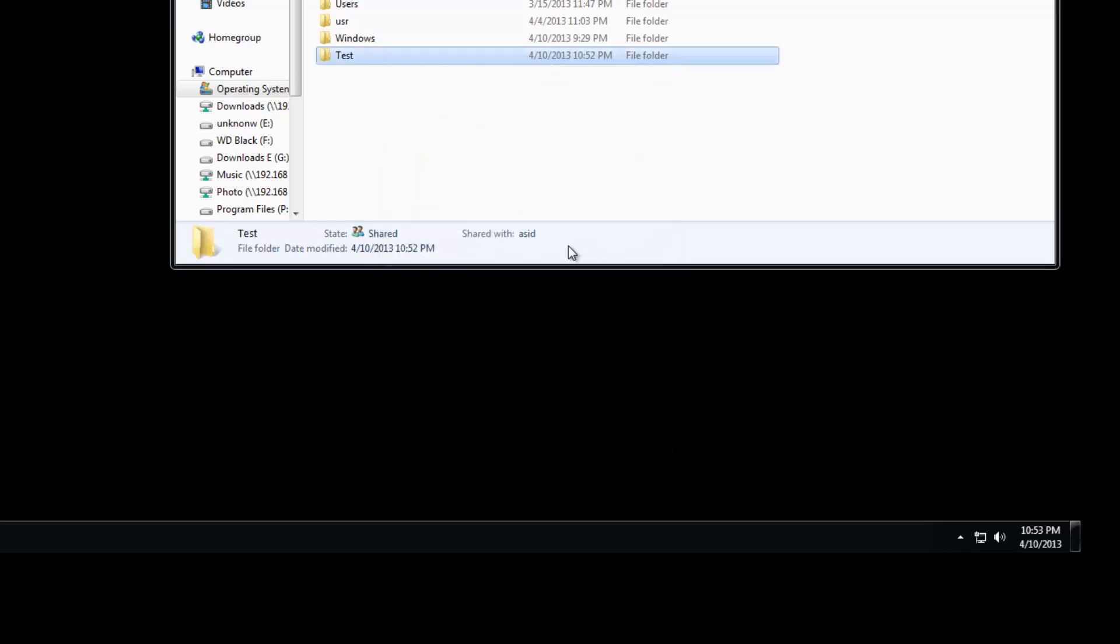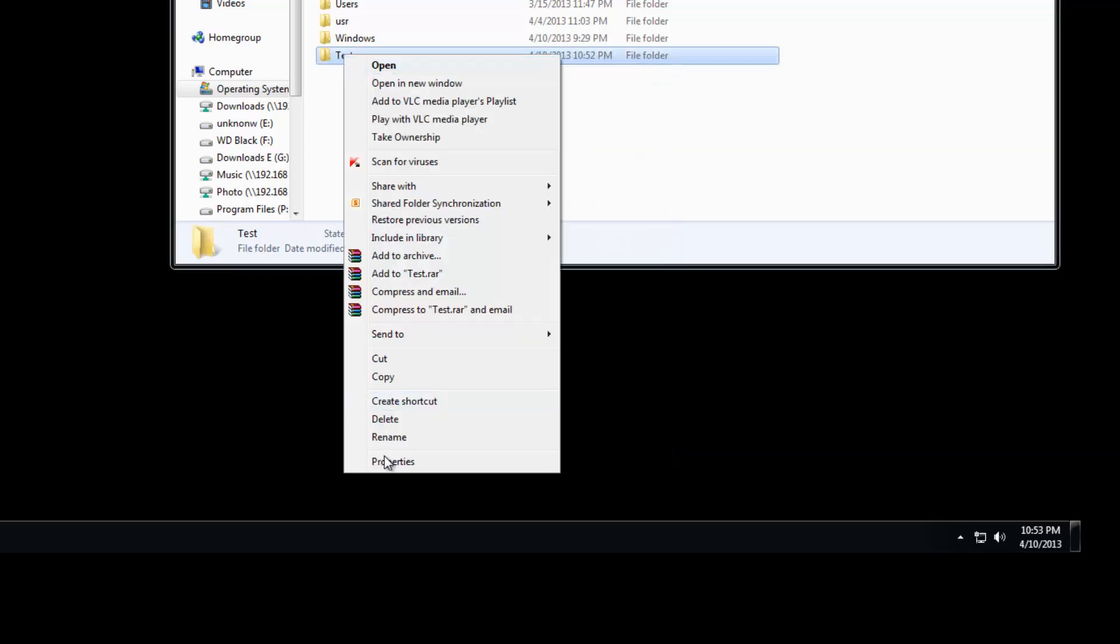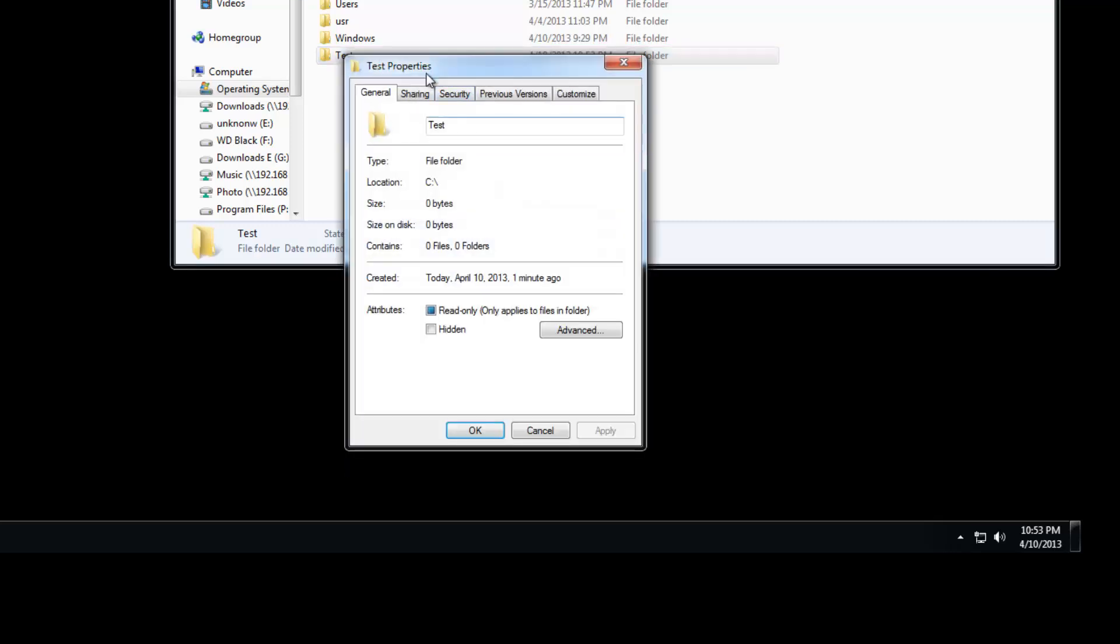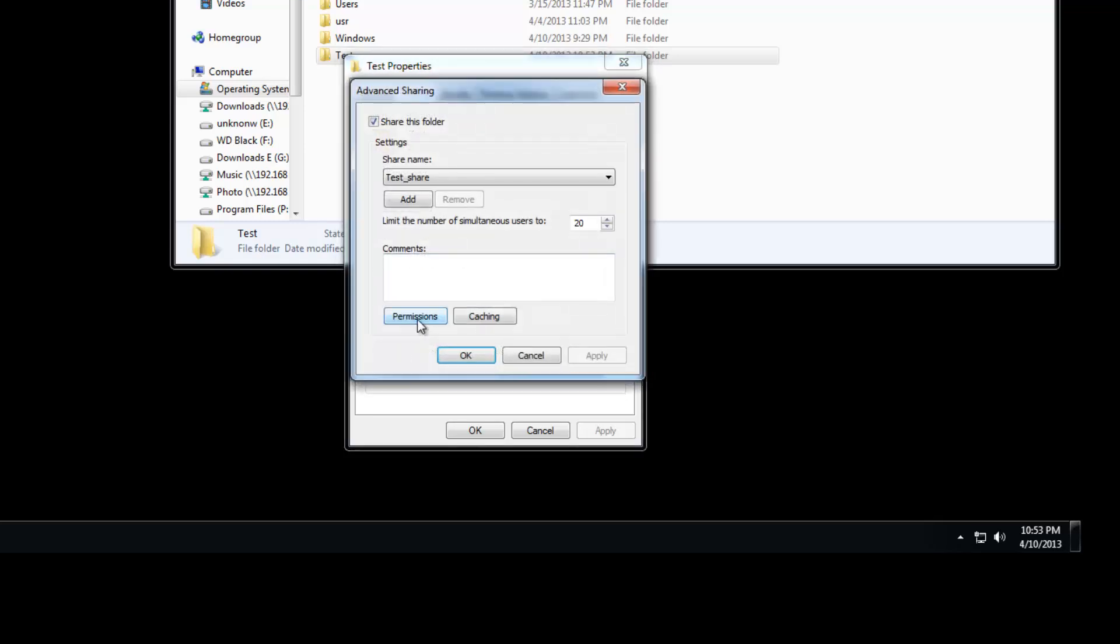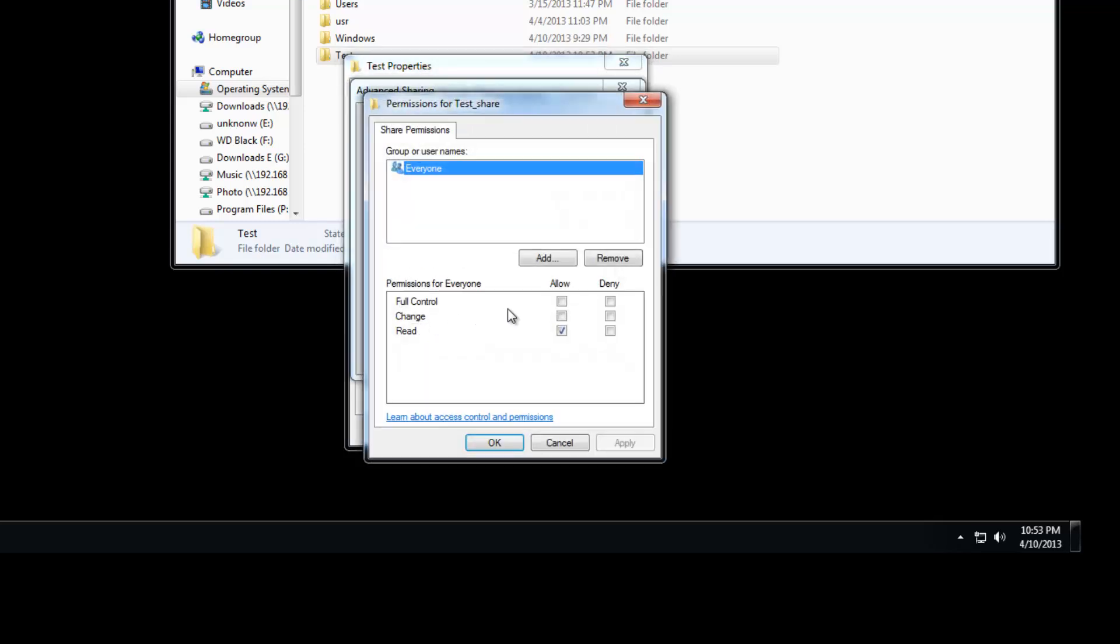So now we're going to set permissions. We want to go back into sharing, advanced sharing, permissions. Simple and easy—give everybody full access. That will allow everybody on your network full access to your share, easiest cake. If you don't want everybody on your network to have full access to the share, you want to assign certain permissions, get creative and so on, then how you do it is like this.